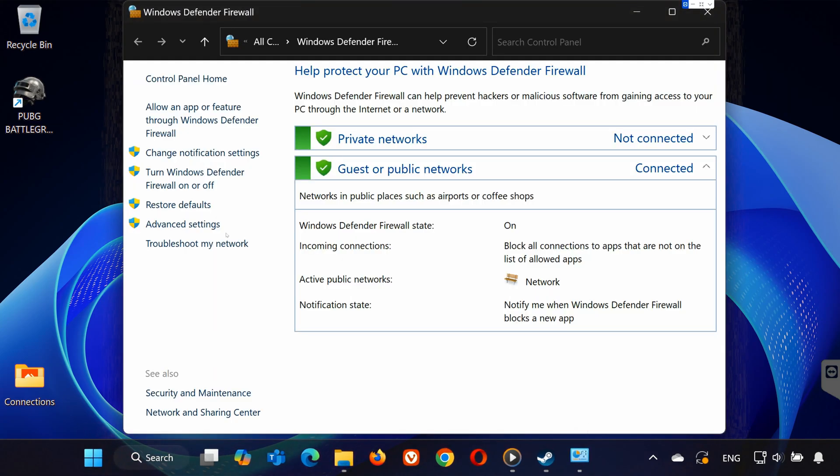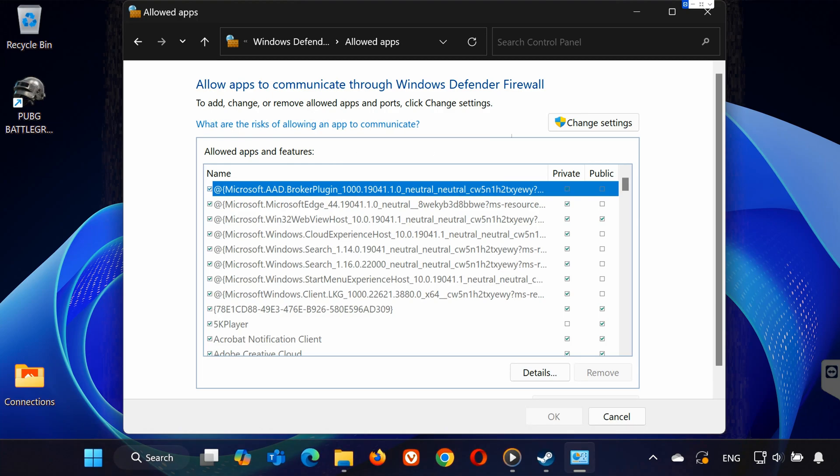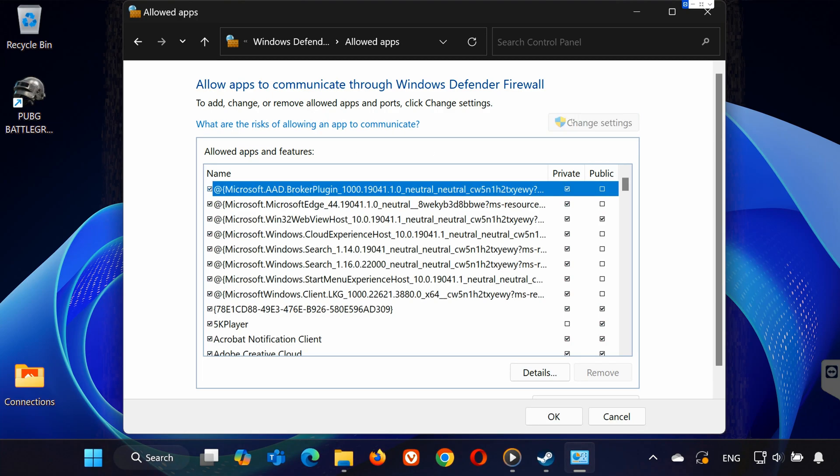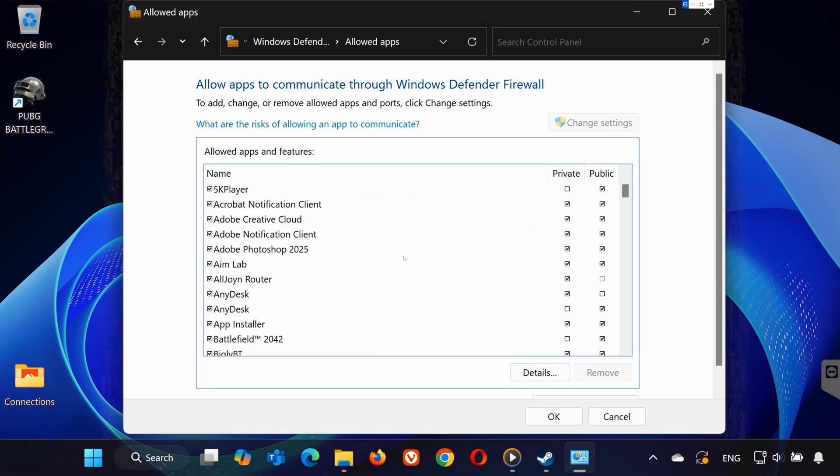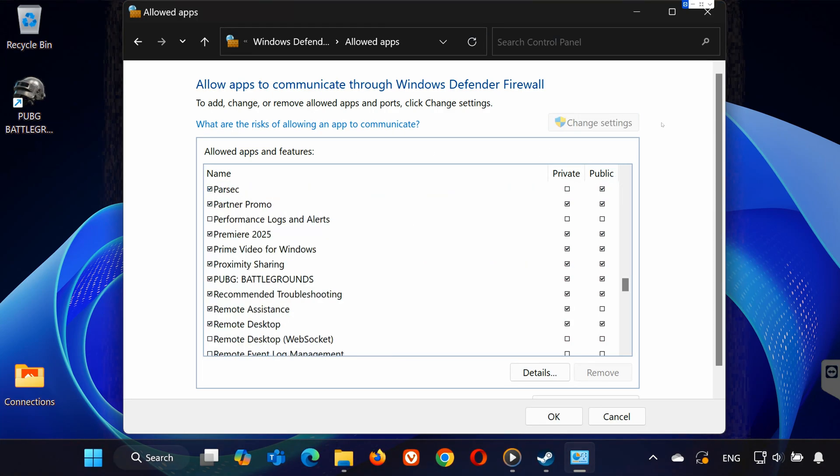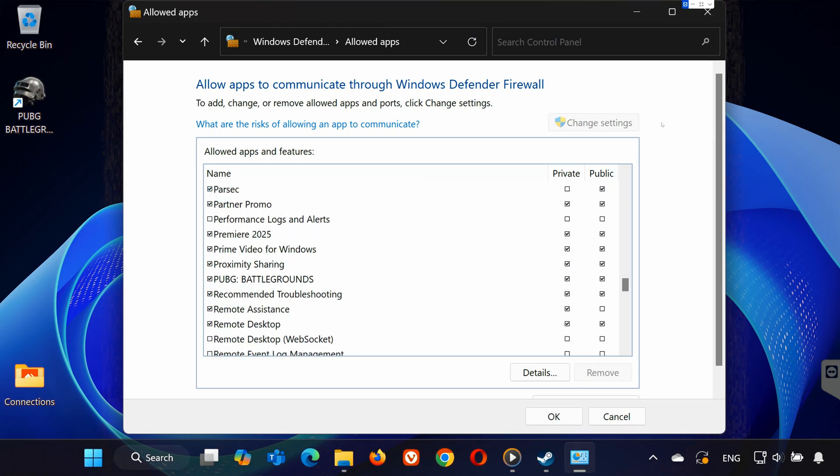Click Allow an App or Feature through Windows Defender Firewall on the left. Click Change Settings at the top. Look for PUBG Battlegrounds in the list. If it's there, make sure both private and public checkboxes are ticked.